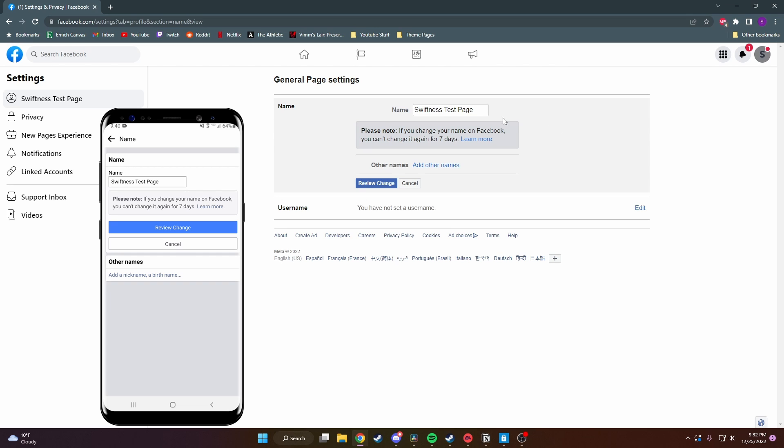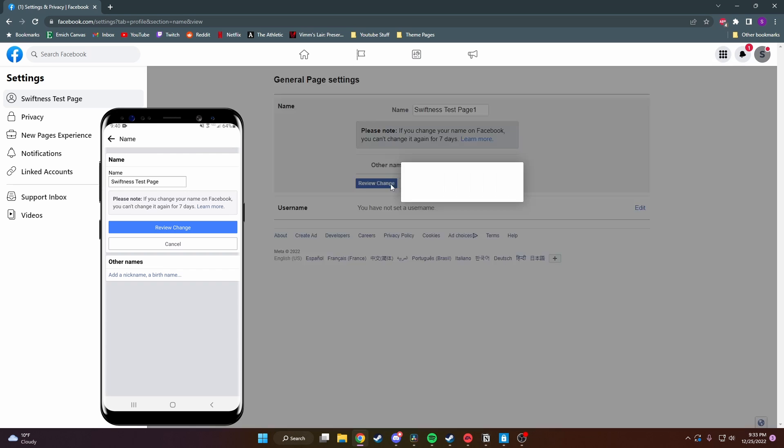Right now you can just type in whatever you want as the name and then click on review change to see the difference.